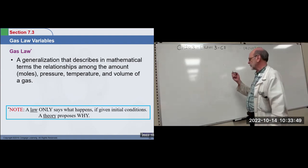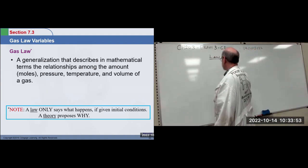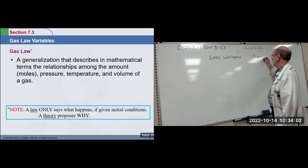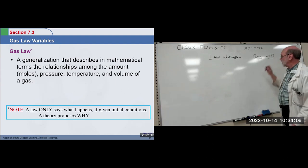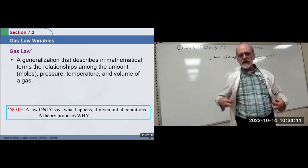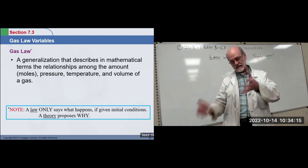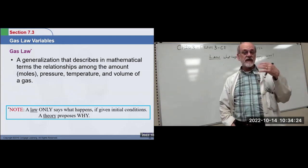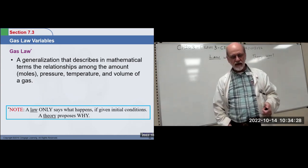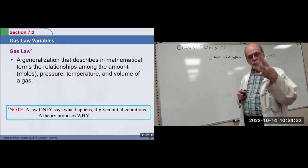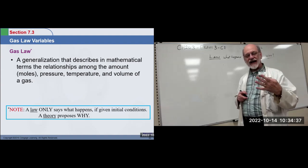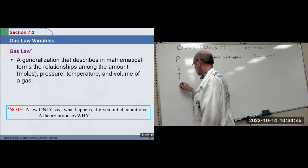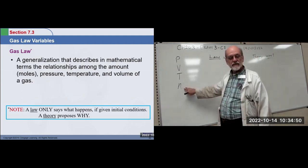Remember the difference between a law and a theory. A law just says what happens, whereas a theory says why. Generally, laws come before theories — we need a lot of information before we can propose a why. We're going to look at laws first. The gas laws come in sequence based on available technology. Four factors — four variables — will completely define the physics of a gas: pressure, volume, temperature, and the number of particles in moles. Know these four and you can completely describe the physical behavior of a gas.